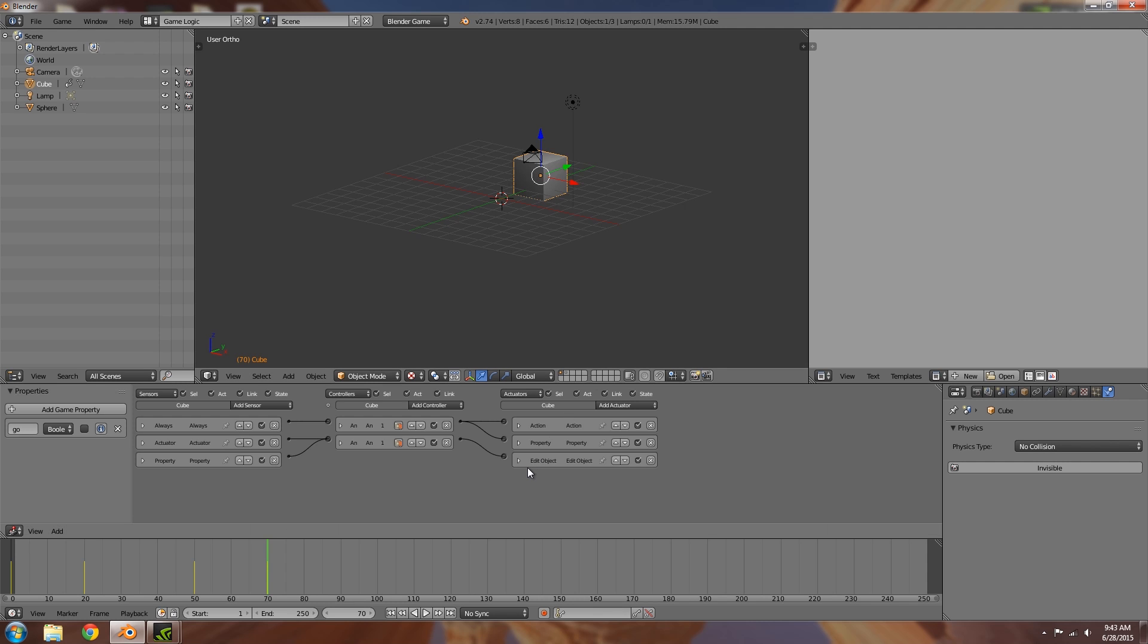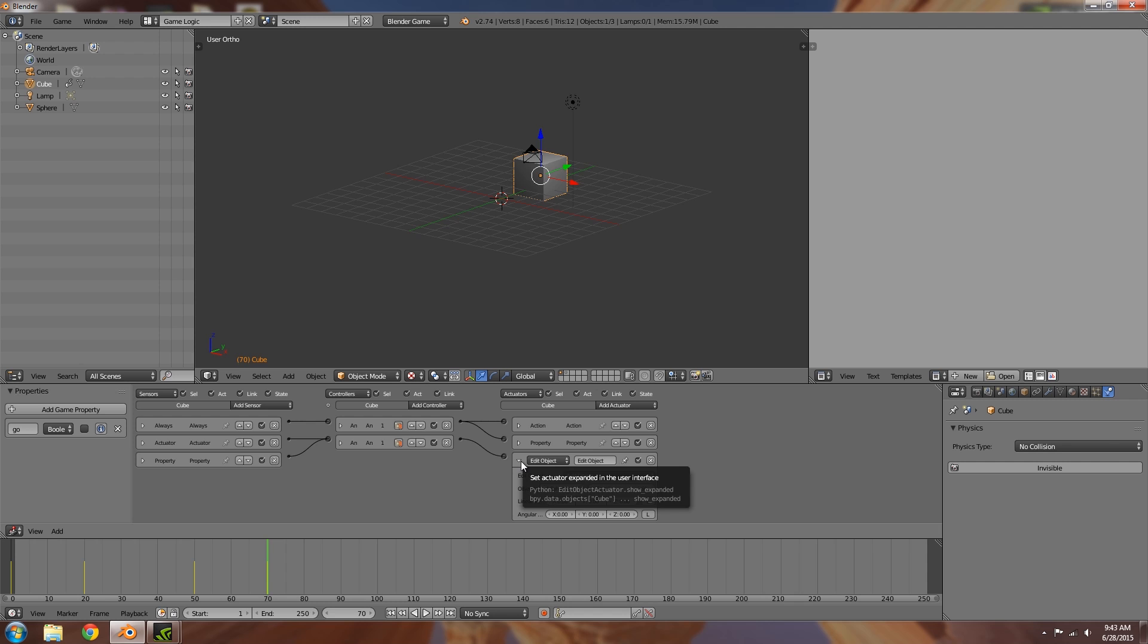So this is really handy if you don't want to be having timer properties going the entire time. Previously you probably need some sort of timer property that would be constantly going in the background until it reaches a certain value, and then you'd be able to spawn in the object.